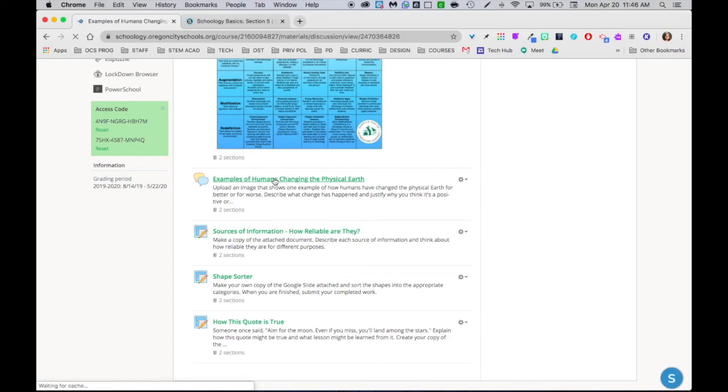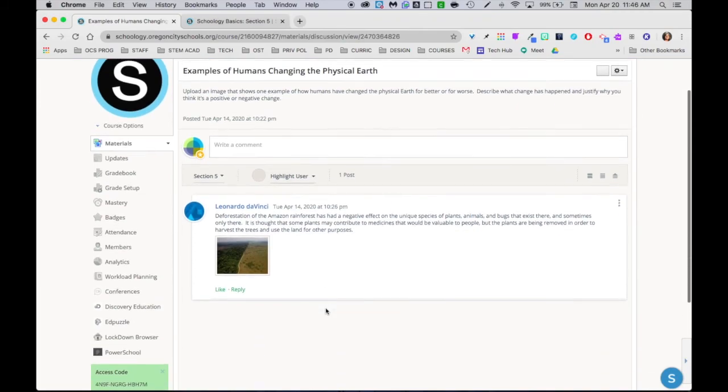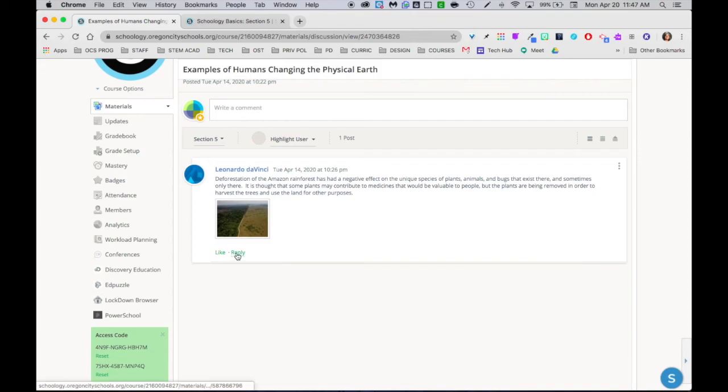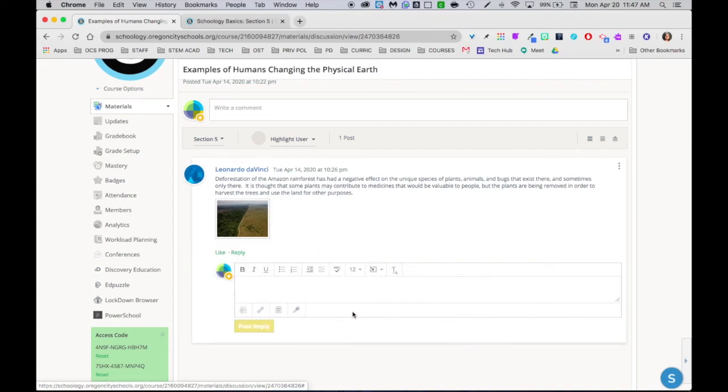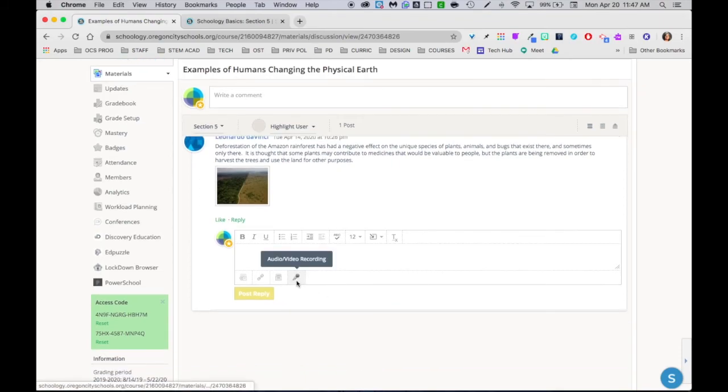This audio video recorder can be found in many different things in Schoology. I'm just using this discussion as an example. I had a discussion question and Leonardo responded and added an image. I can reply and you'll probably find that this box looks pretty familiar to you. This is the audio video recording tool.